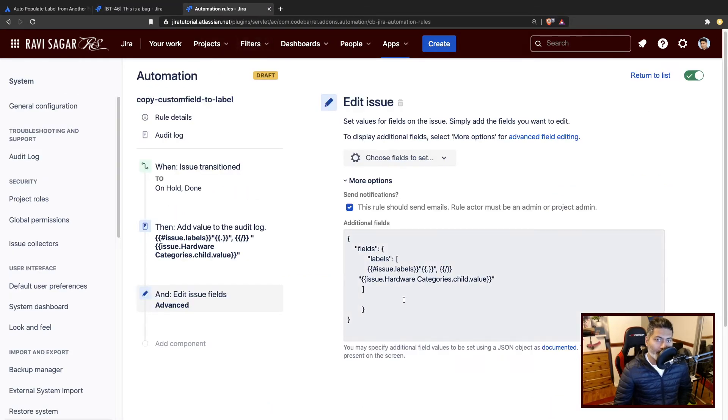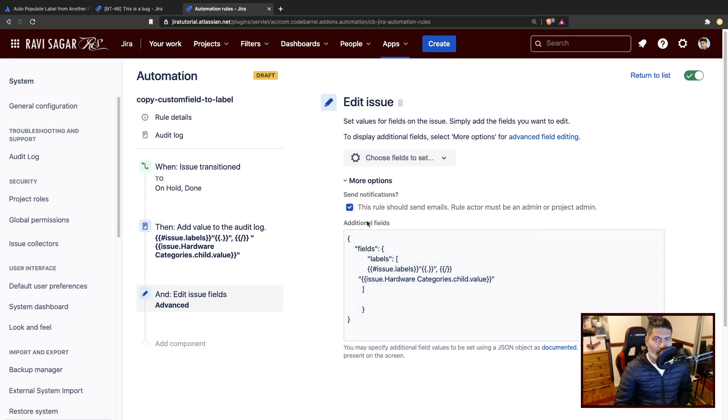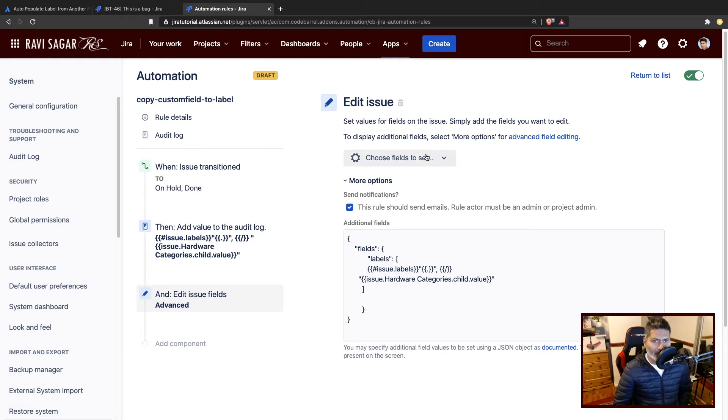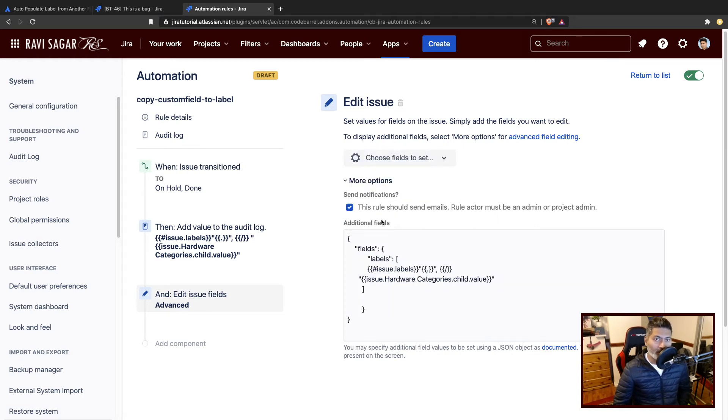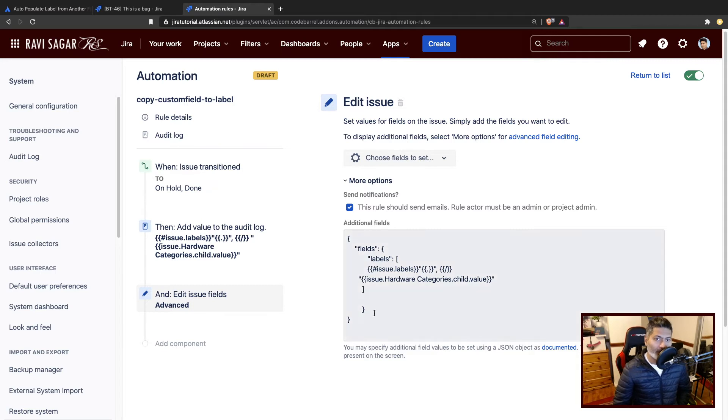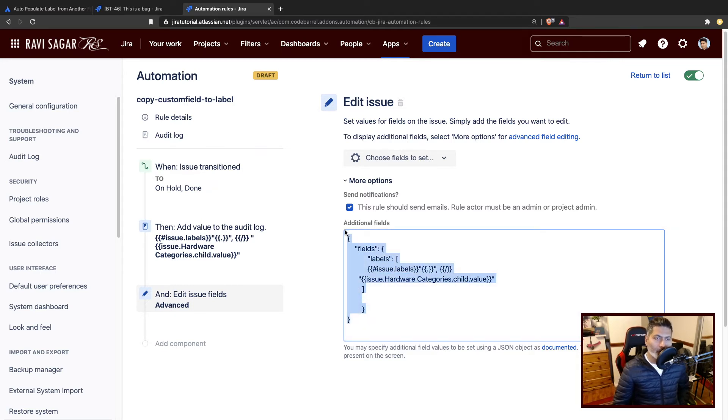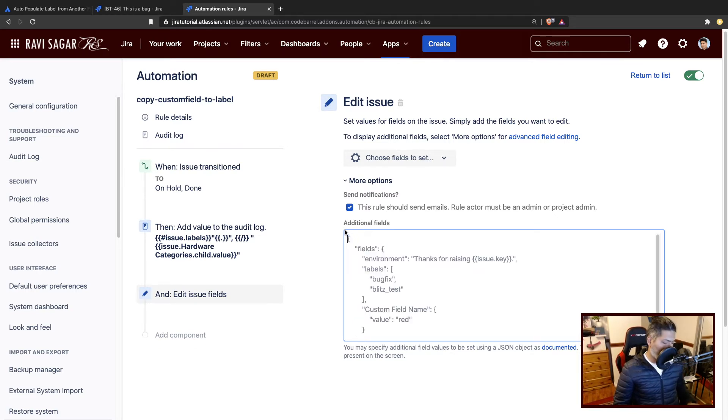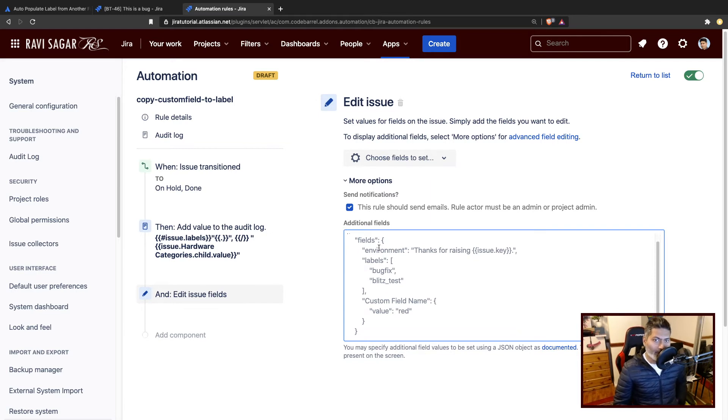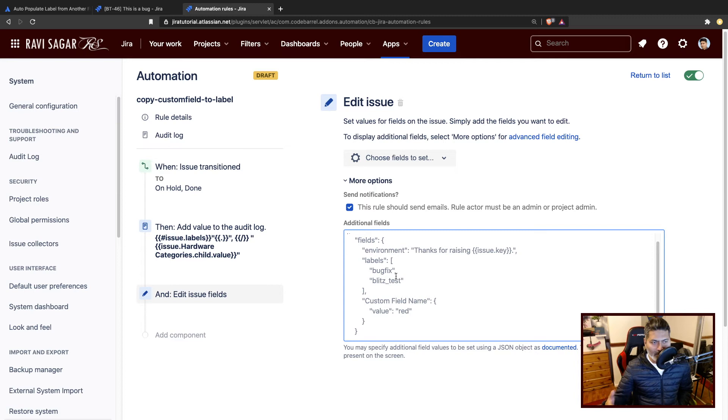So using this JSON - when you want to do something a bit more advanced that you cannot really do using these options, you can always use the additional field section here. Here you can basically do a bit more advanced stuff using the JSON. Now if I remove this from here, you'll get some idea about what I'm talking about. If you're familiar with the REST API, like how to interact with Jira.